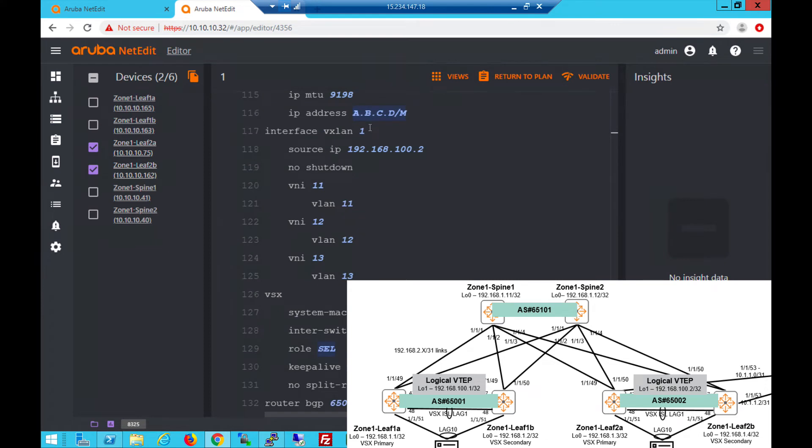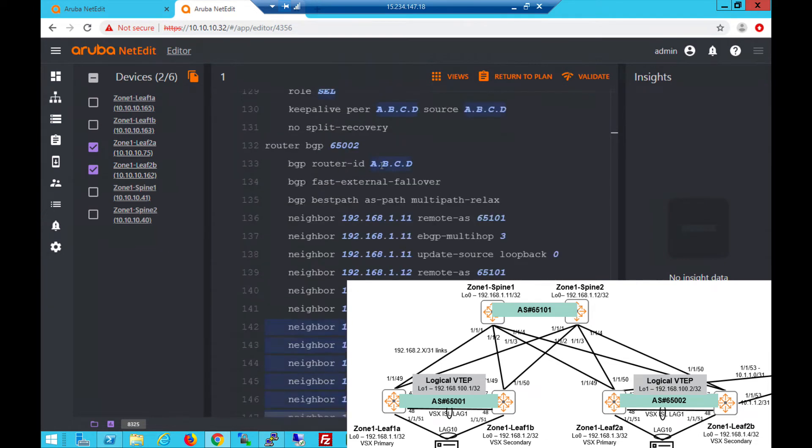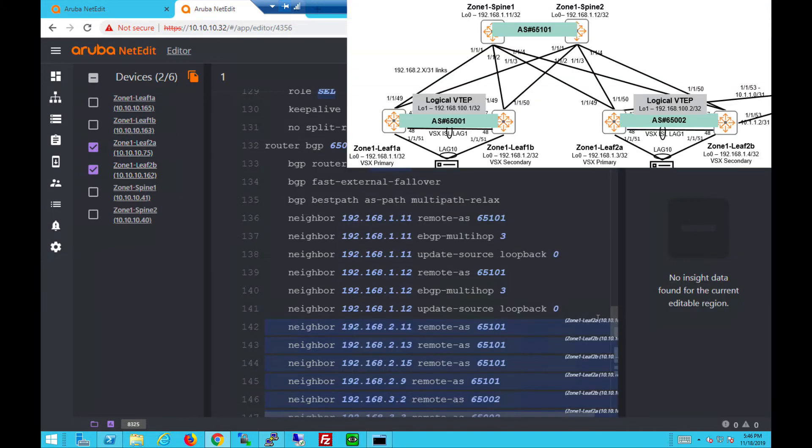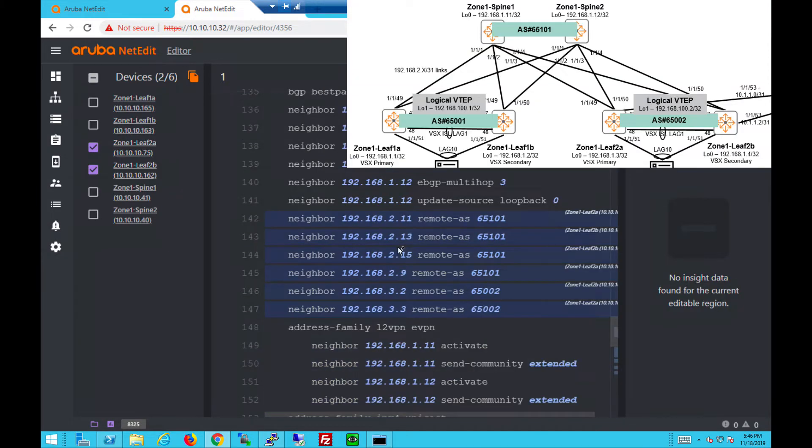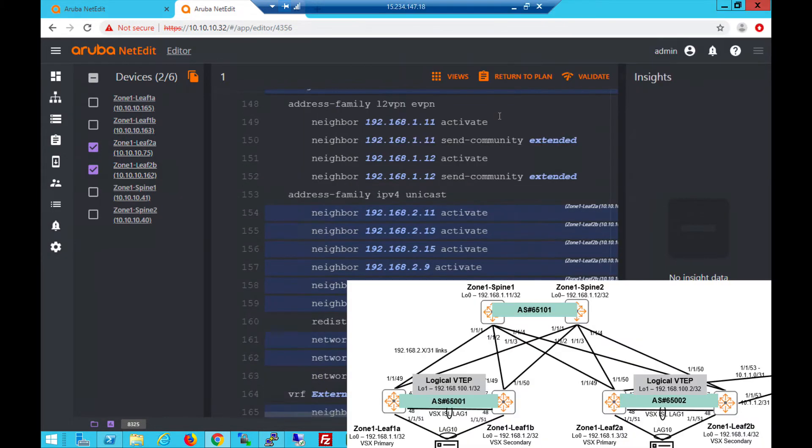No difference for VXLAN as well compared to IBGP EVPN. This is different because rack 2 uses AS number 6502. So the spines are in 65101 with EBGP multi-hop enabled for the EVPN address family. And the physical IPs are for the IPv4 address family.